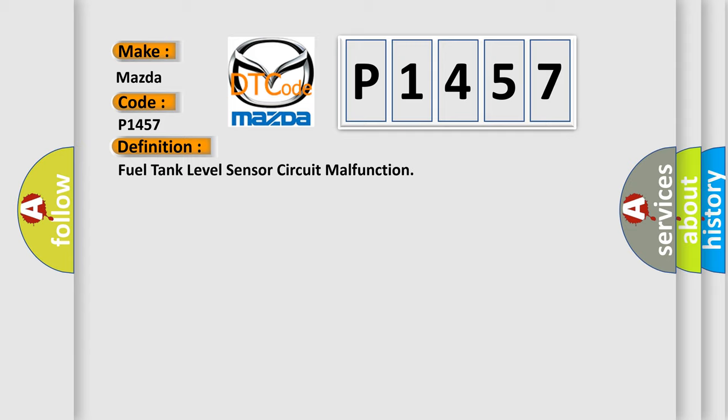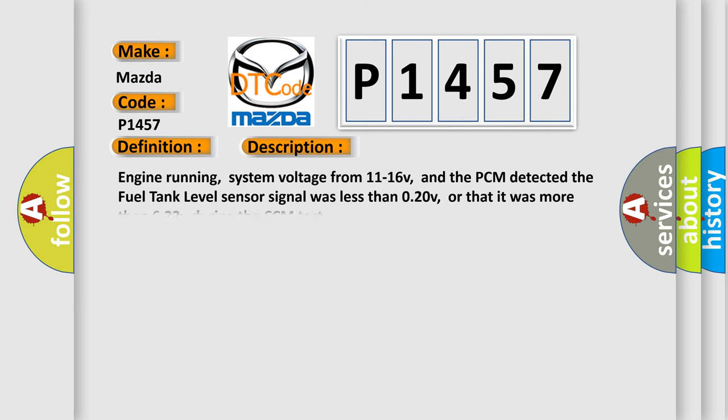And now this is a short description of this DTC code. Engine running, system voltage from 11 to 16 volts, and the PCM detected the fuel tank level sensor signal was less than 0.20 volts, or that it was more than 6.22 volts during the CCM test.